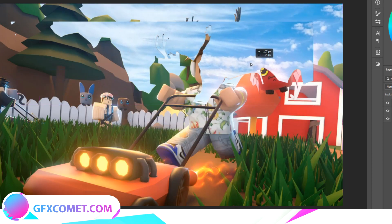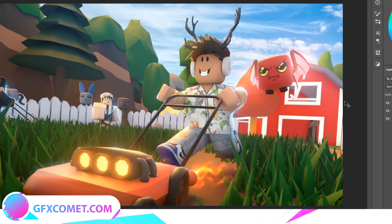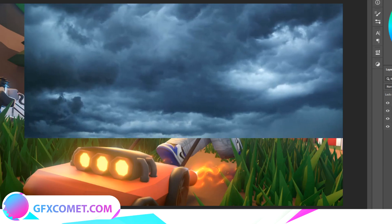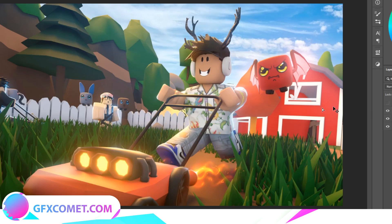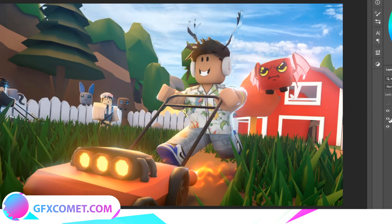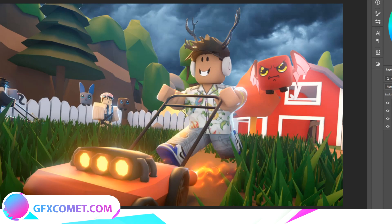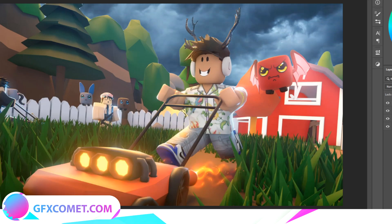That's going to make the sky a separate layer, which is what we want. Now I'm going to look for a cloudy or stormy sky on Google. Make sure this new sky layer is right on top of the one we separated. Hold Alt, go in between the layers, and click to clip it right in.